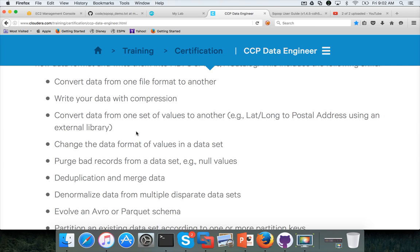Converting data from one set of values to another requires understanding UDFs and using external libraries. Changing the data format of values in a data set — for example, a date might be represented as a number and you might want to convert it into a string — means applying UDF functions. You should also be able to filter out bad records from a data set, especially those with null values or invalid data.